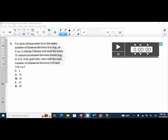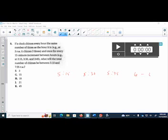What would be the total number of chimes between 5:10 and 7:35? So I thought of it as I have 5:15, it's going to chime at 5:15, it's going to chime at 5:30, it's going to chime at 5:45, and then it's going to chime at 6 o'clock, 6 times.